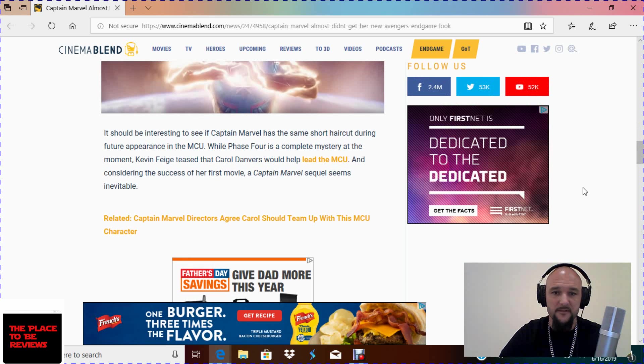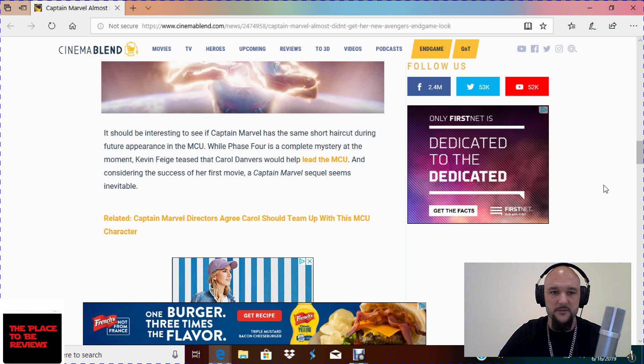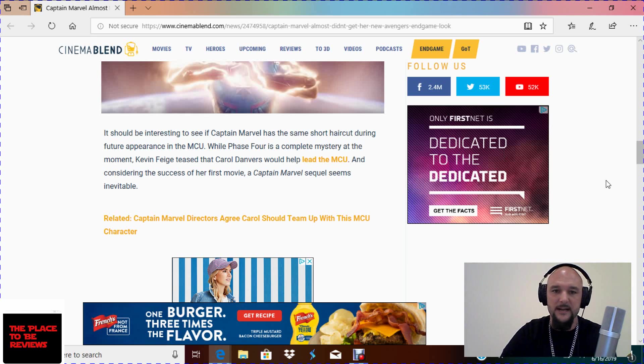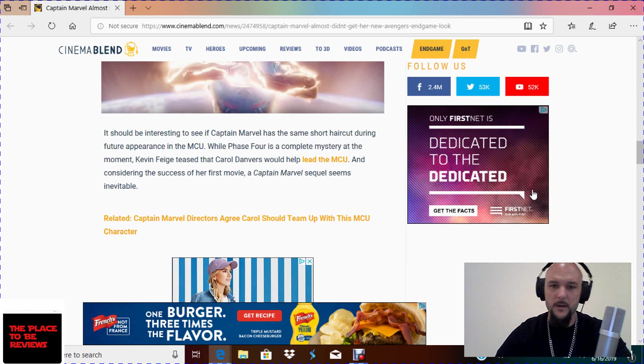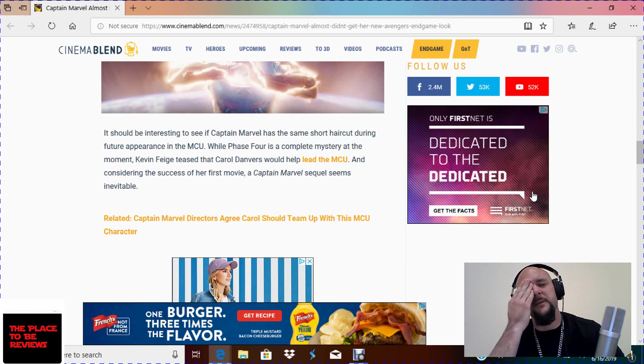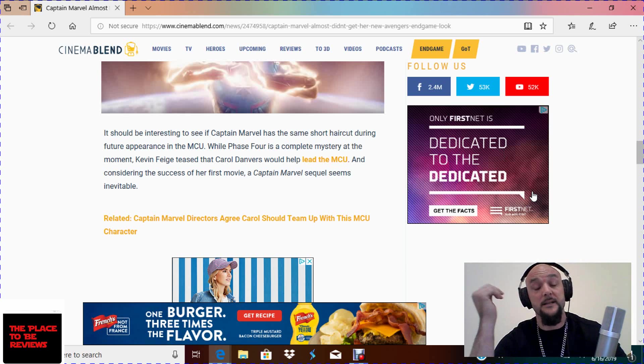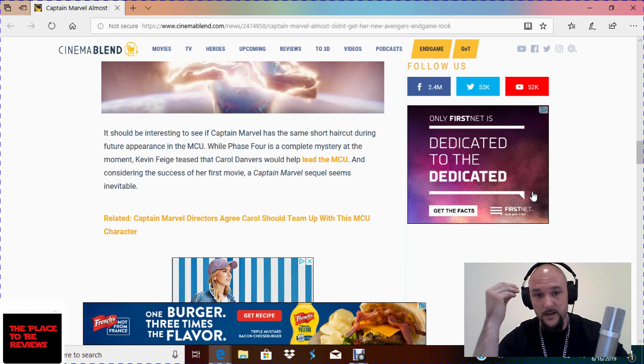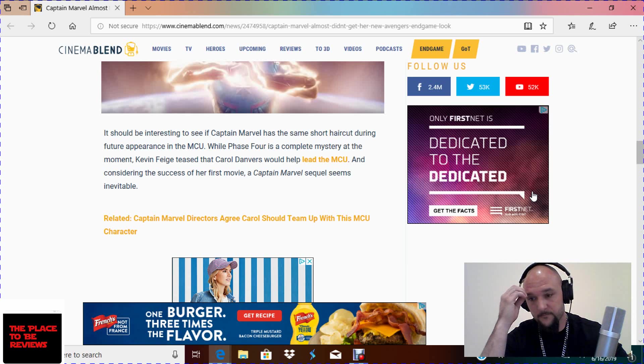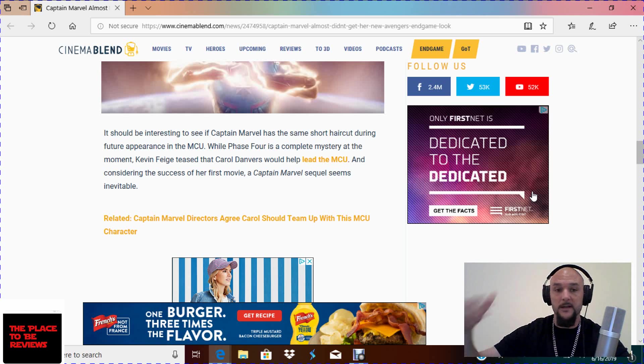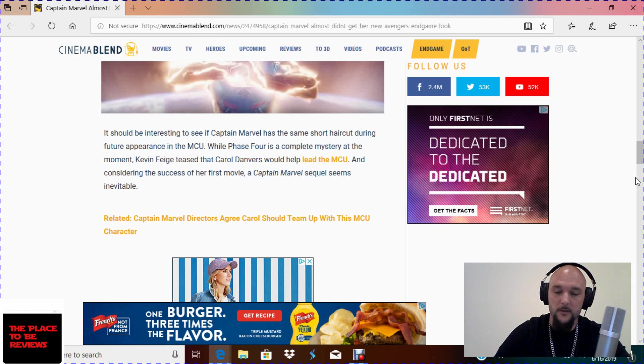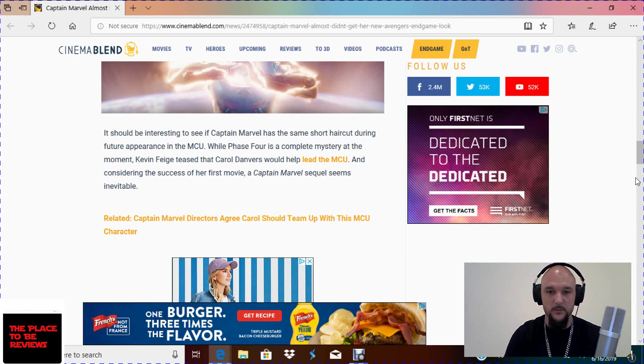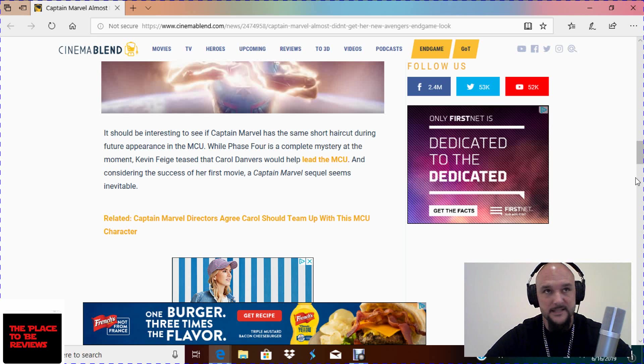It should be interesting to see if Captain Mesh has the same short haircut during future appearances in the MCU. While Phase 4 is a complete mystery at the moment, no it's not. Kevin Feige teased that Cadaver Danvers would help lead the MCU. God help us all if they put her in charge of the MCU as the face of it. That is a, just no, don't do it. Nobody wants that. Nobody is clamoring for Captain Mesh to be the lead of the MCU. There's as many people that want Carol Danvers as the head of the MCU as want Valkyrie as the lead of the MCU. And that's exactly one or two weirdos out there who virtue signal on Twitter. And considering the success of her first movie, let's be honest, Disney bought out theaters. There's multiple, multiple reports of empty theaters but still being recorded as complete sellouts of all the seats.